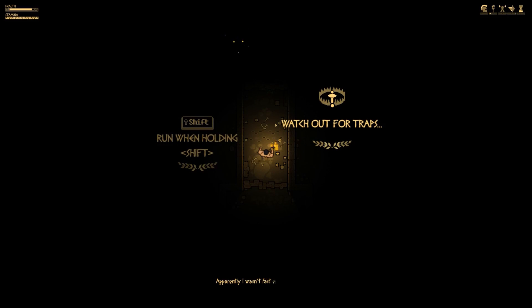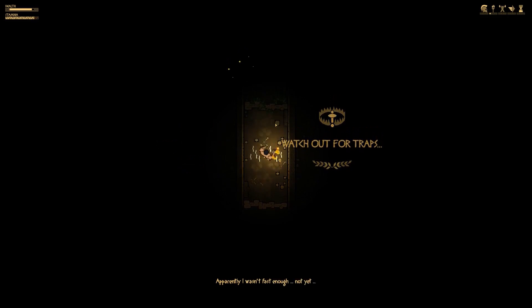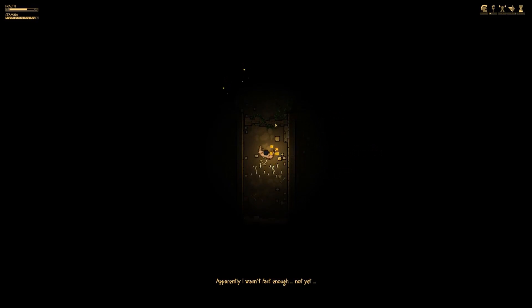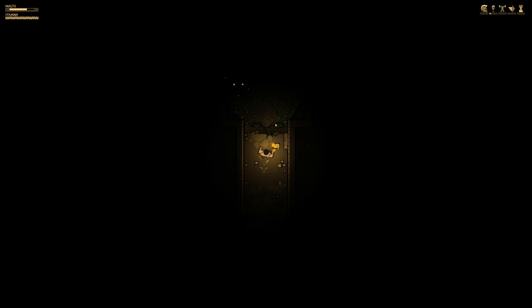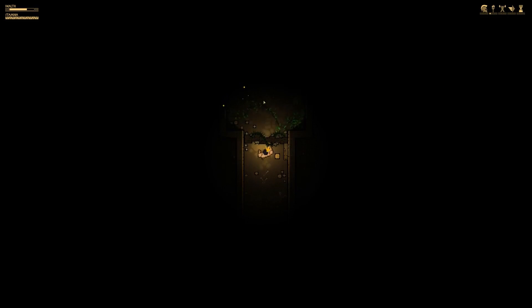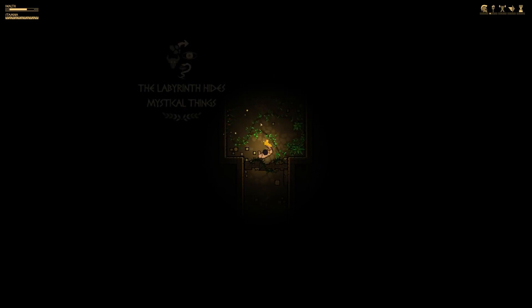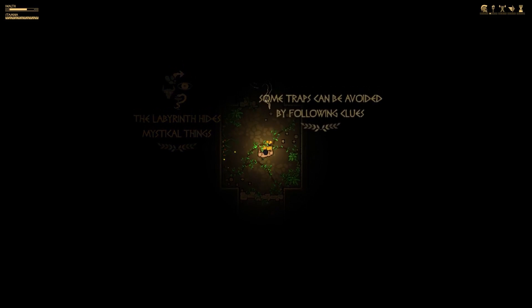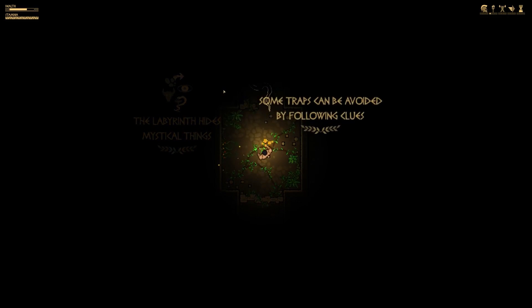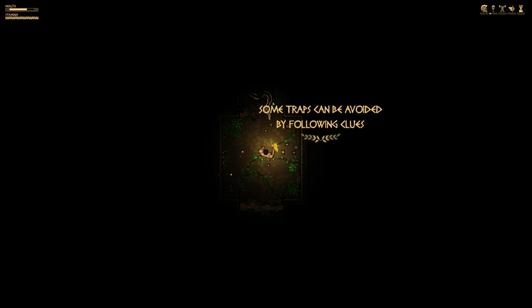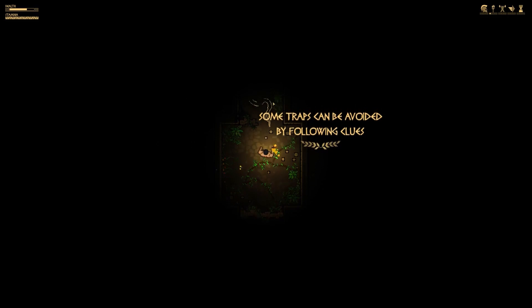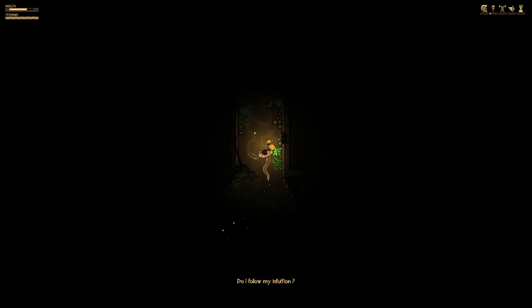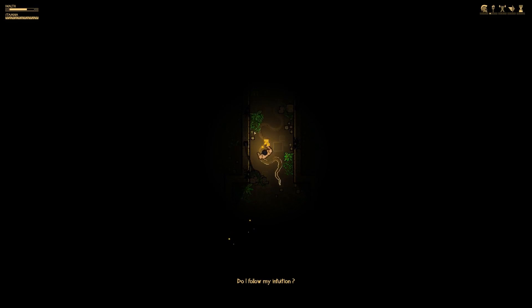You have health and stamina, I didn't see that. And so look at the top right, is our upgrade, so we got a light upgrade that allows us to do different things. Labyrinth hides mystical things. Some traps can be avoided by following clues.